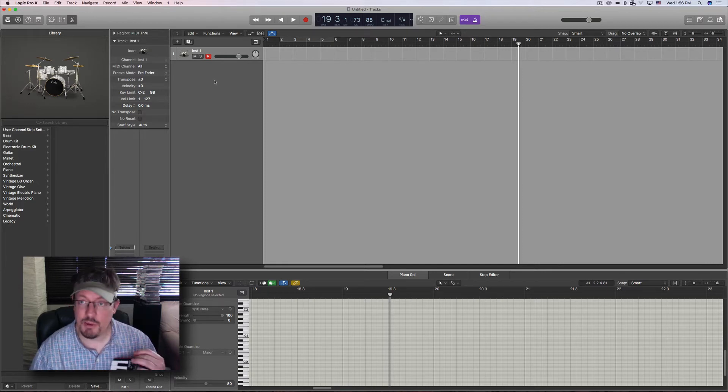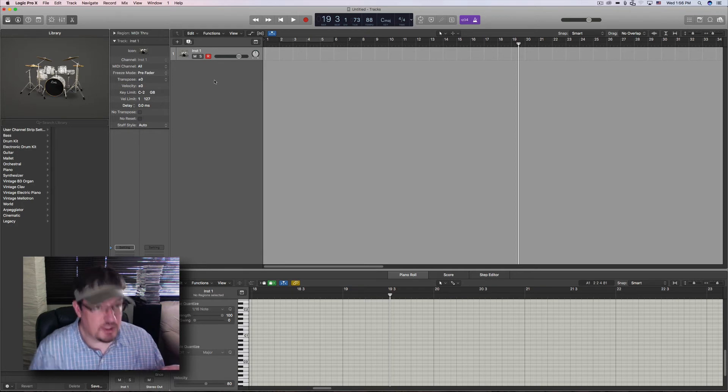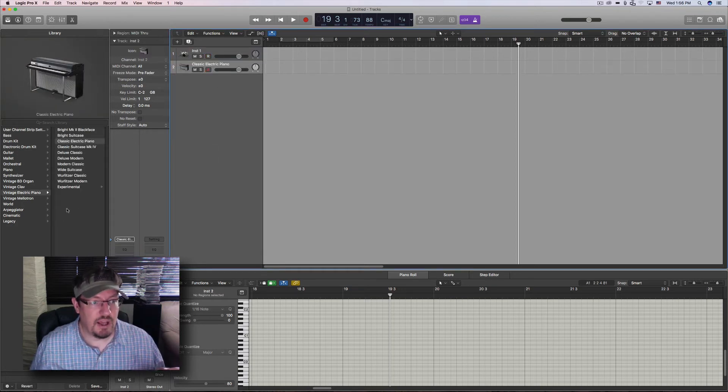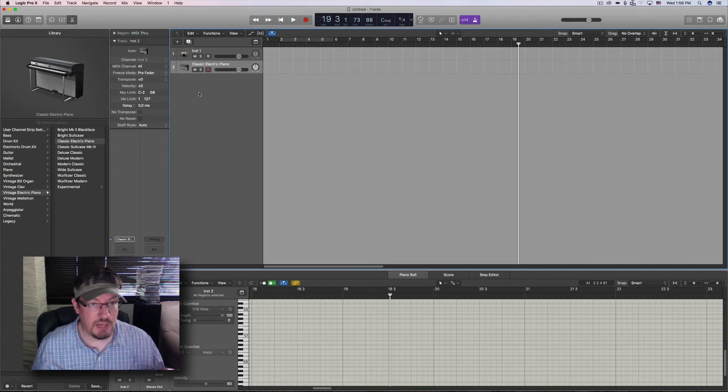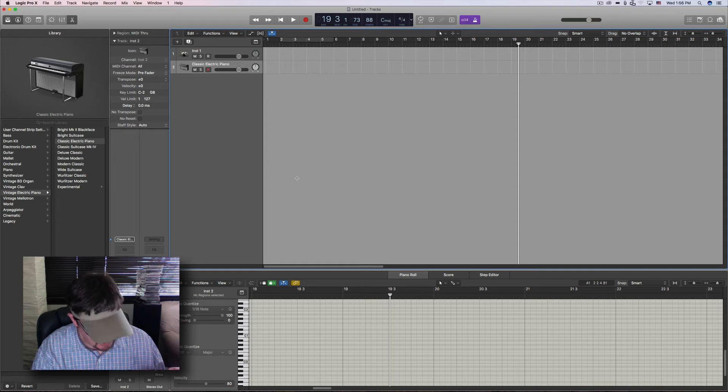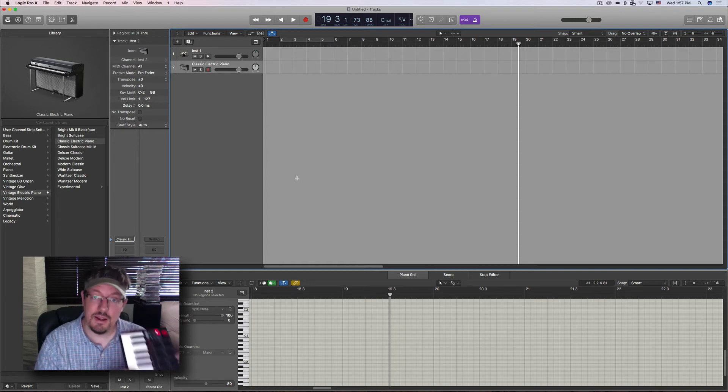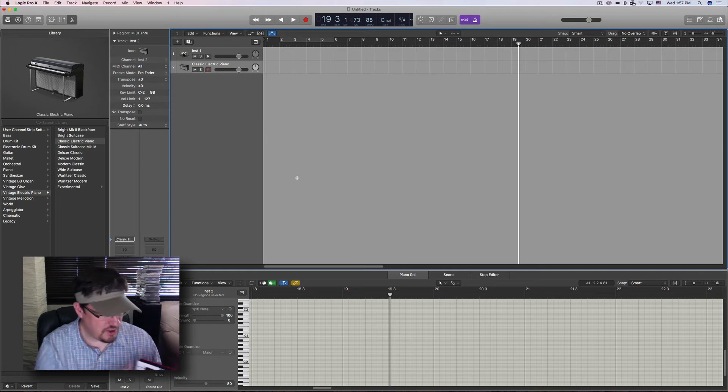Now this is not something I would typically use, just because I don't think it gives me much more value than, say, the arpeggiator mini plug-in inside Logic. But we have it. You'll notice nothing happens when I push keys now. Let me turn off the arpeggiator.